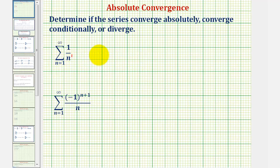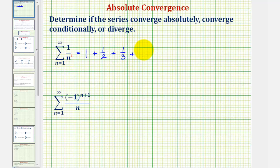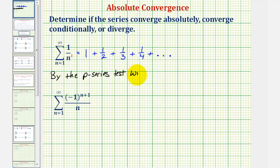Let's generate a few of the terms in the series. When n is one, we have one; when n is two, we have one-half; when n is three, we have one-third; when n is four, we have one-fourth, and so on. You may recognize this as a harmonic series, which, even though the terms are decreasing, is a divergent series. So by the p-series test, with p equals one, which is less than or equal to one, the series diverges.